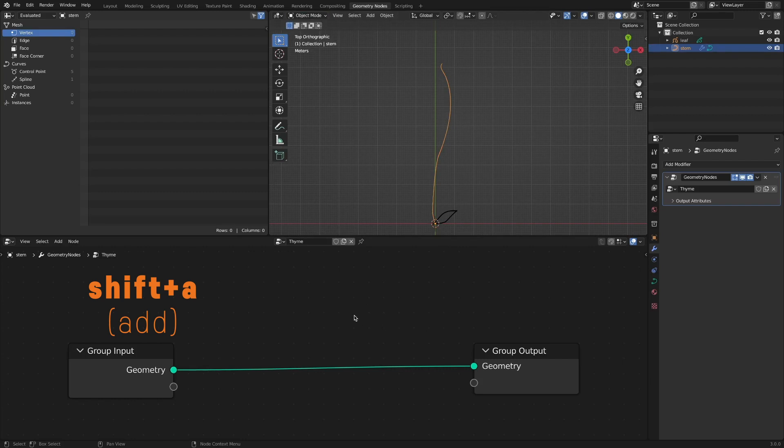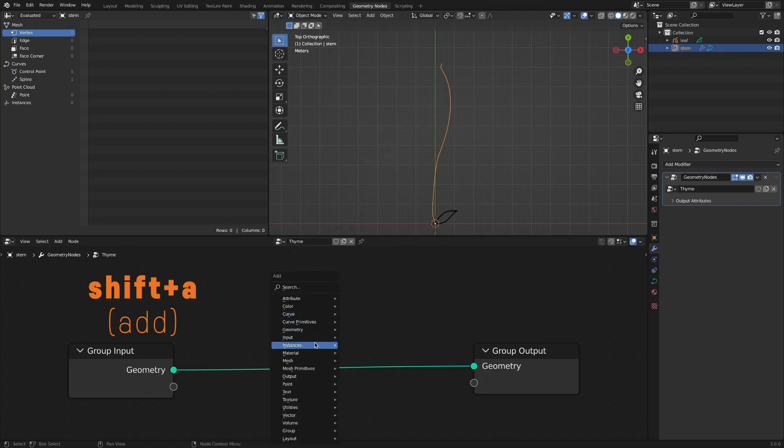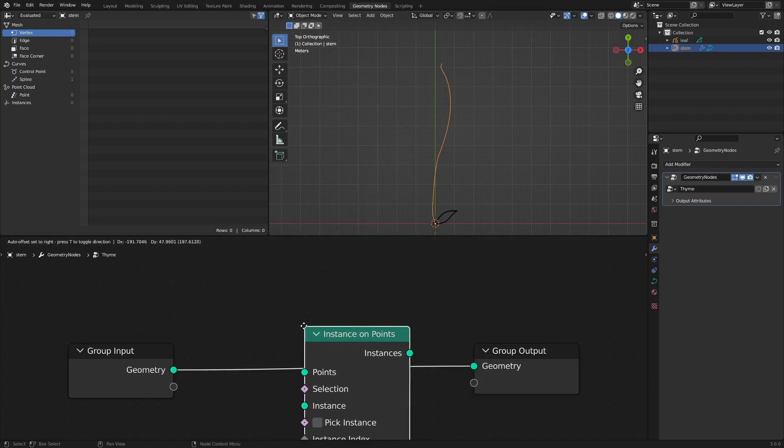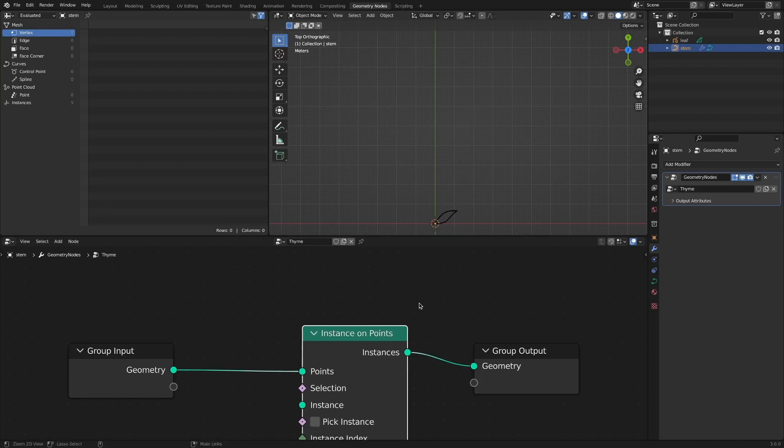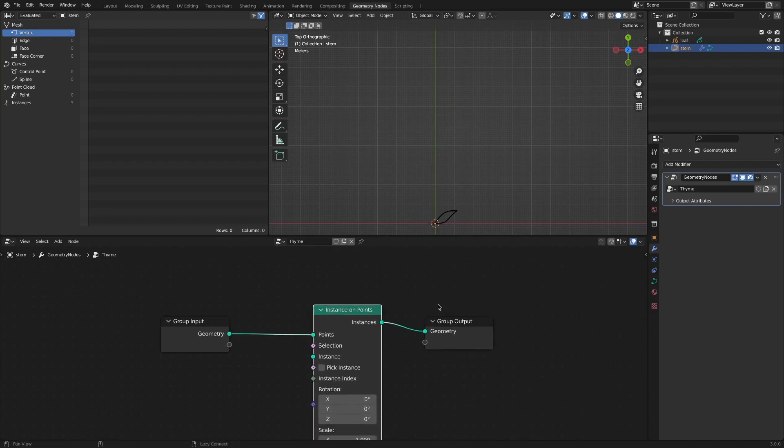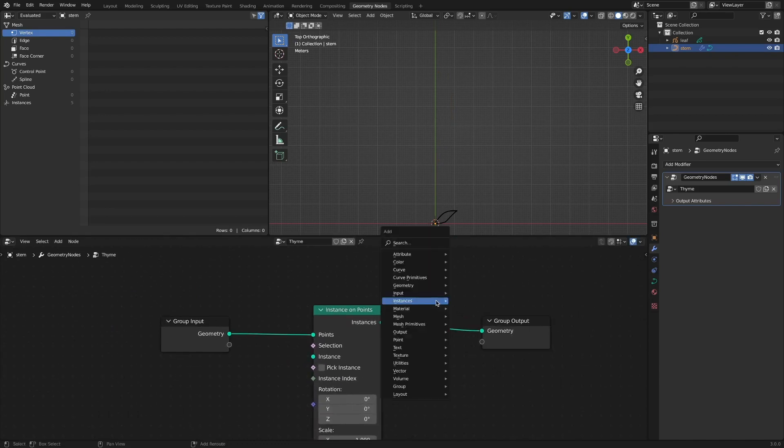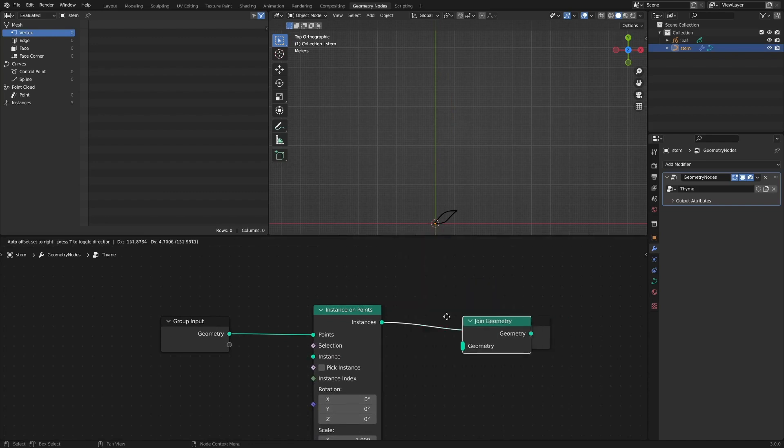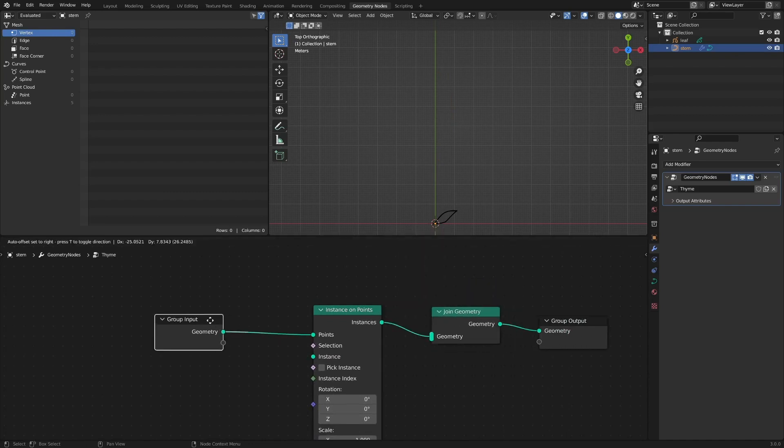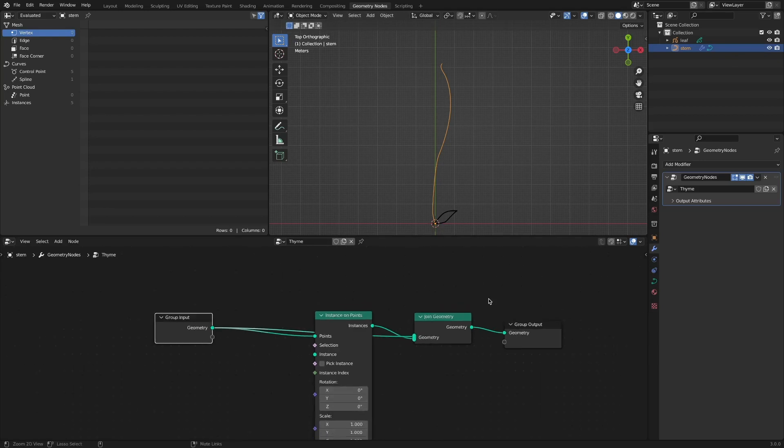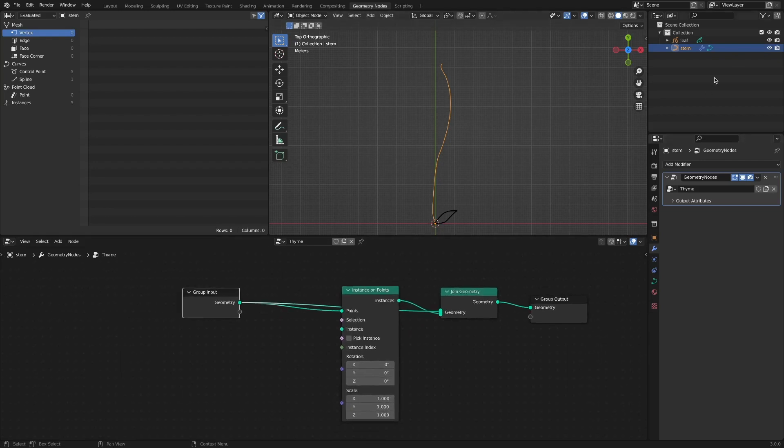Add an instance on points node to arrange leaves along the stem. Add and connect the join geometry node to work while looking at the shape of the stem. Drag and drop the grease pencil object and connect it to the instance socket.